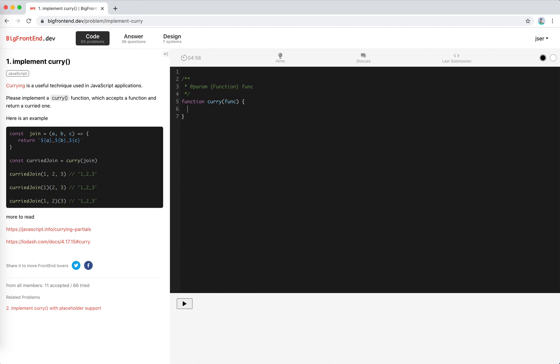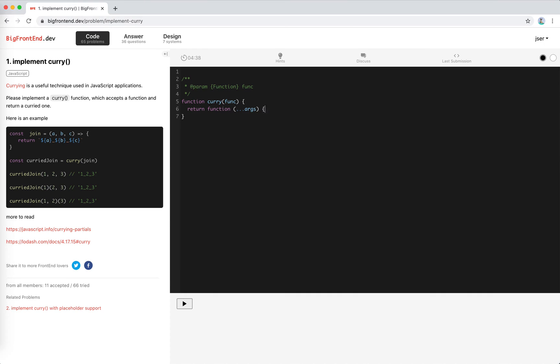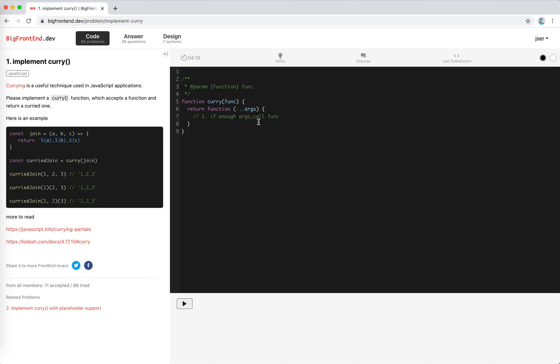From the call signature of this function, the return value, we would know that it must return a function, right? And then in this function, let's just return this function with arbitrary amount of arguments. So first one, if enough args, if it's enough like for this first call, and because it's three arguments, and the join expects three arguments, so yeah, we just call the function, right?